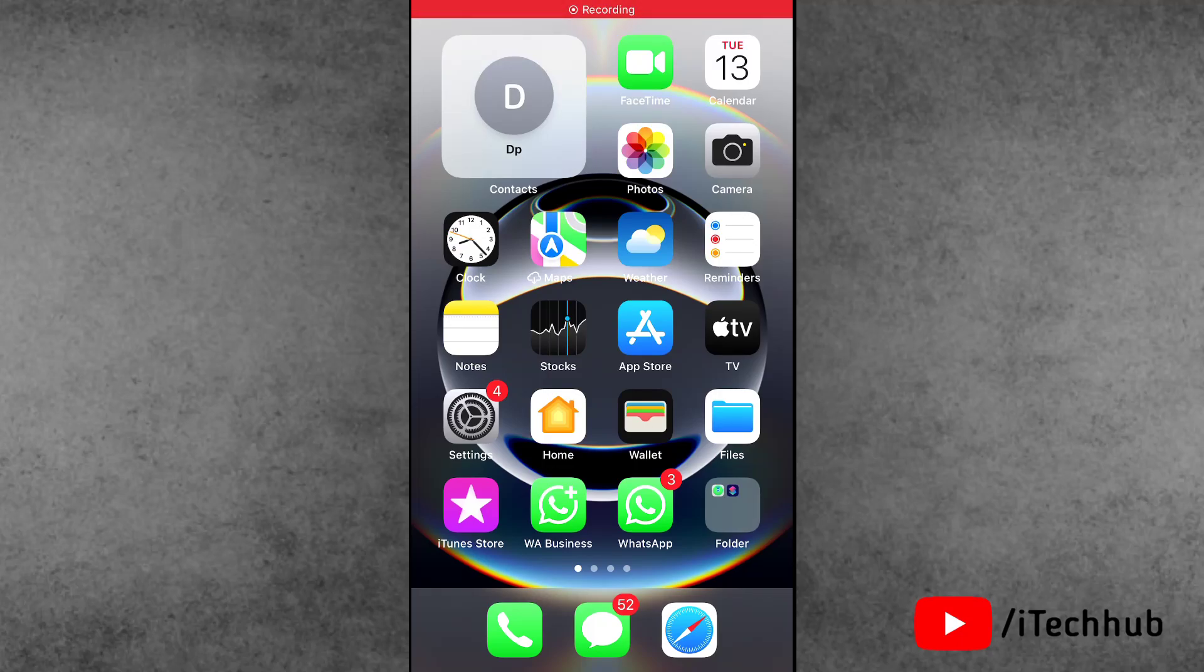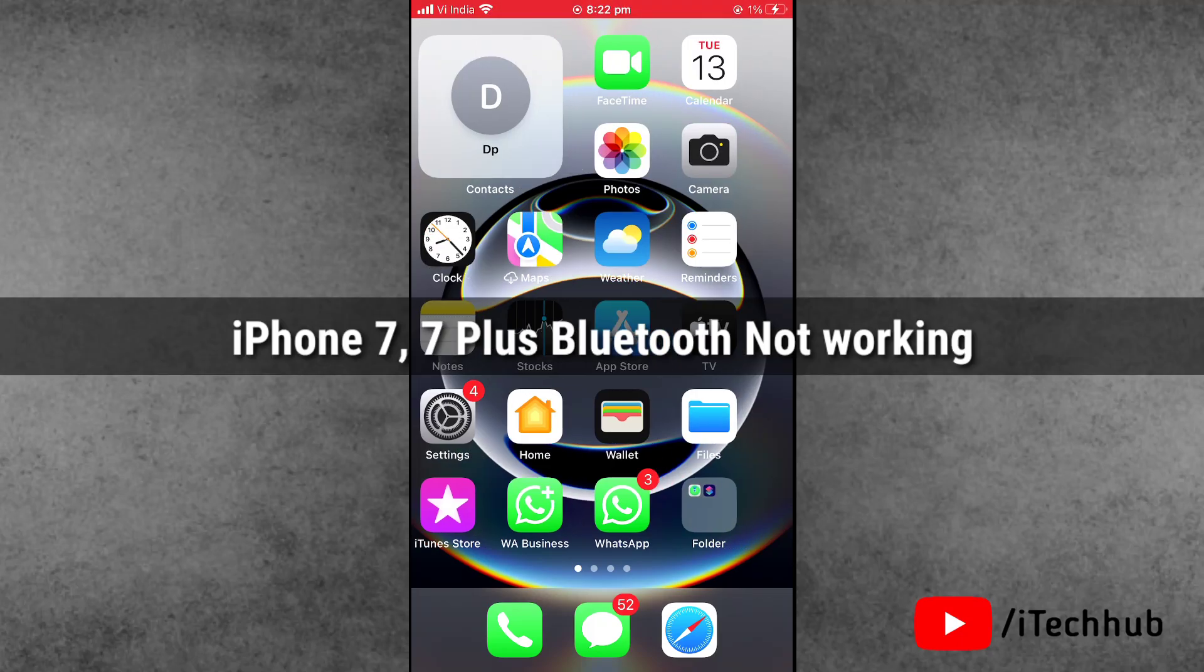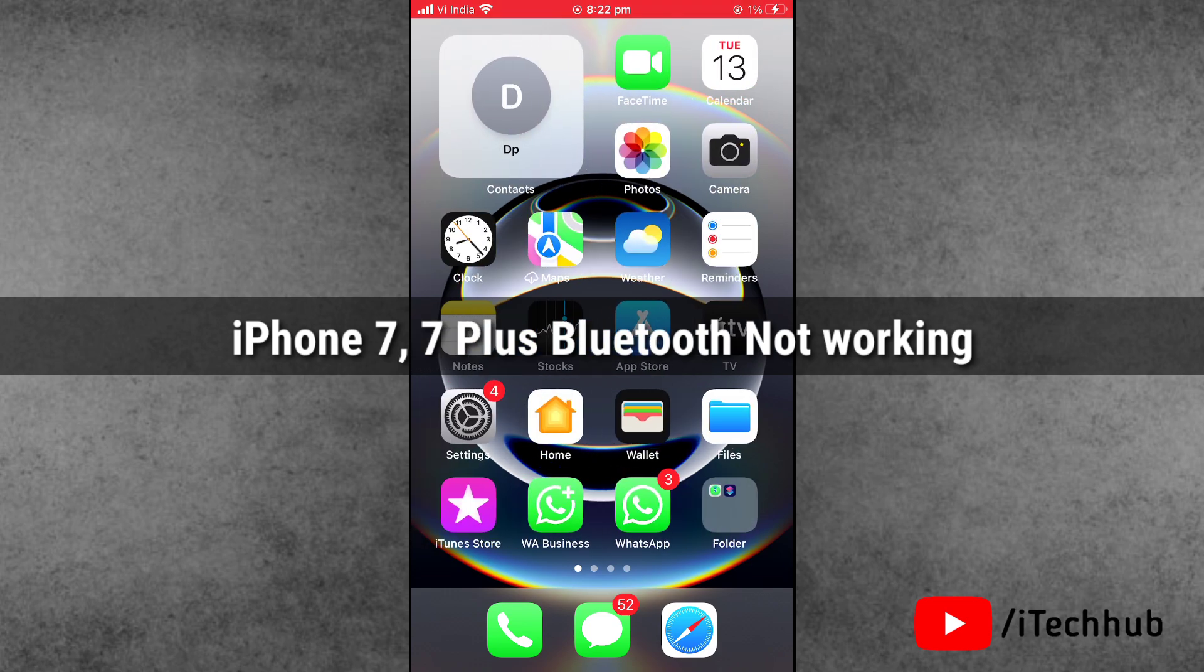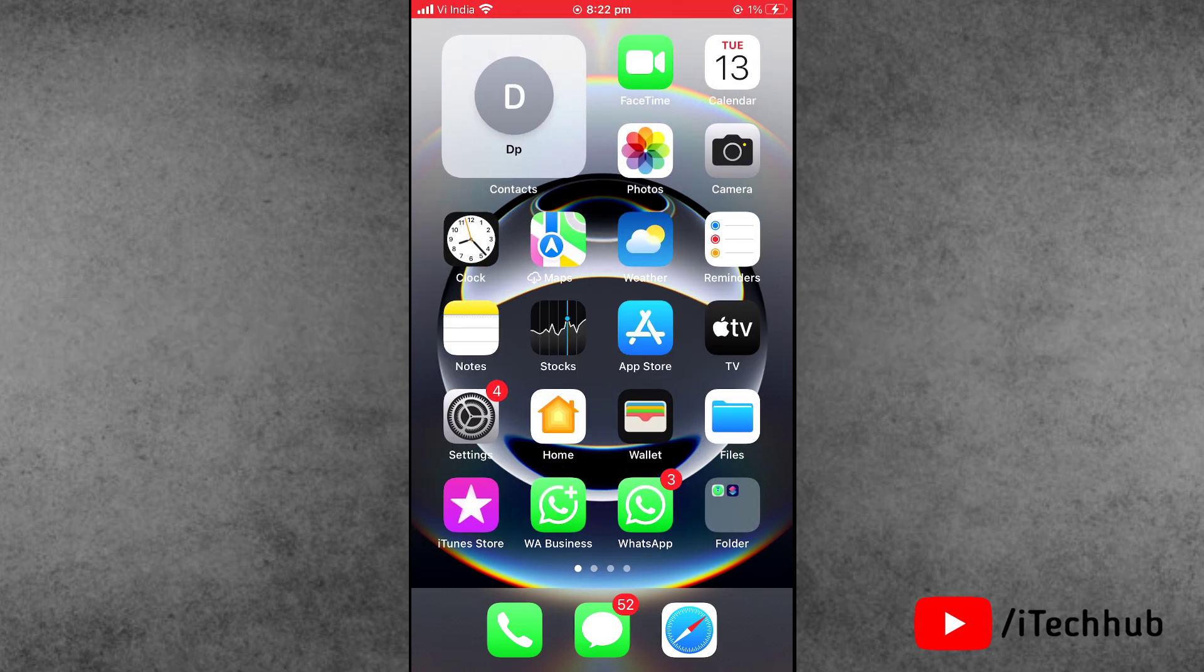Hello friends, welcome back to iTech Hub YouTube channel. My name is Dhruvin. Here in this video I will show you iPhone 7 and 7 Plus Bluetooth not working and not connecting issue on iPhone. Now the process is very simple.